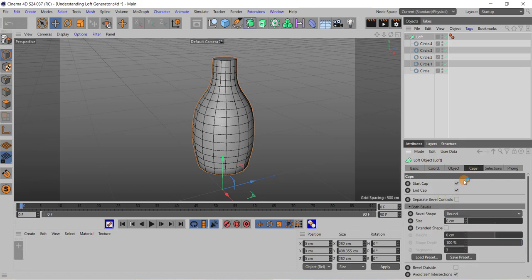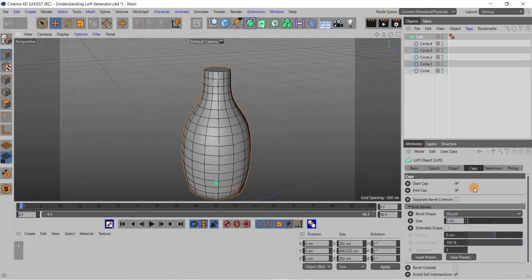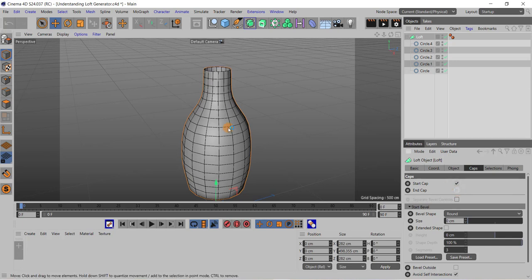Then you can see if I want I can remove this start cap that is at the bottom. And if I retain it and if I clear this end cap check box, you can see now this end cap is removed here.